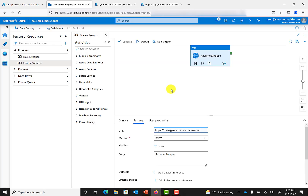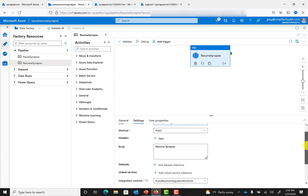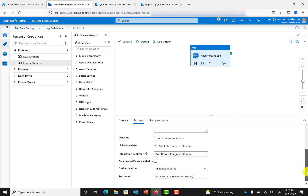Moving back to that Resume Synapse pipeline, you can see we have that URL entered at the top. It's a POST. You have to put something in the body, so I just added 'resume Synapse'. Then for authentication, select managed identity and use this URL: https://management.azure.com. That's it.